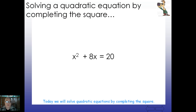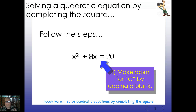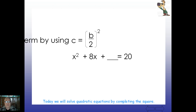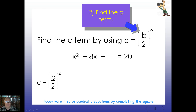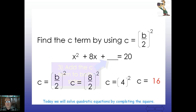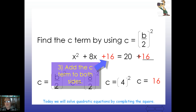Just watch and see how we do this. We're given x squared plus 8x equals 20. We're going to make room for C by adding a blank on the left side and a blank on the right side as well. To find C, we take the B term divided by 2 and square it: 8 divided by 2 is 4, and 4 squared is 16. So we drop 16 into that blank. Remember — it's an equation, so whatever we do to one side we do to the other. We add 16 to both sides.